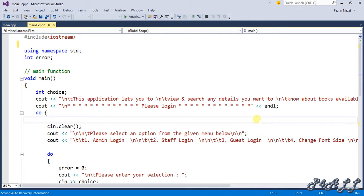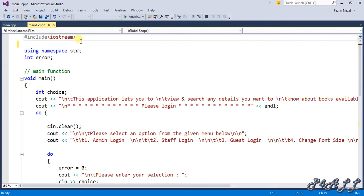This is a tutorial in a video series on creating a bookshop management system in Visual C++. We already covered how to create the main function, and in this video I'm going to show you how to create a login function for the admin. The login function is a critical part because it is a security component of the application, so it has to be created properly.